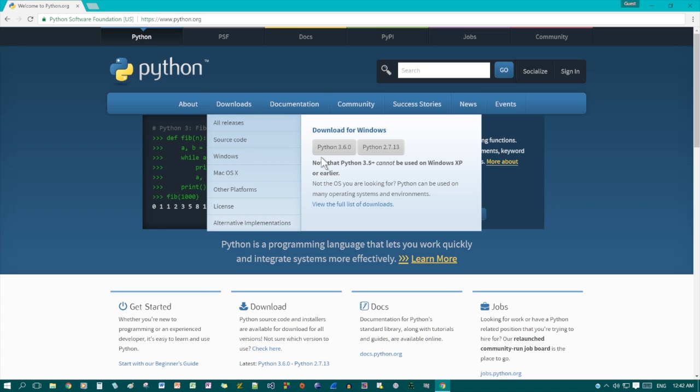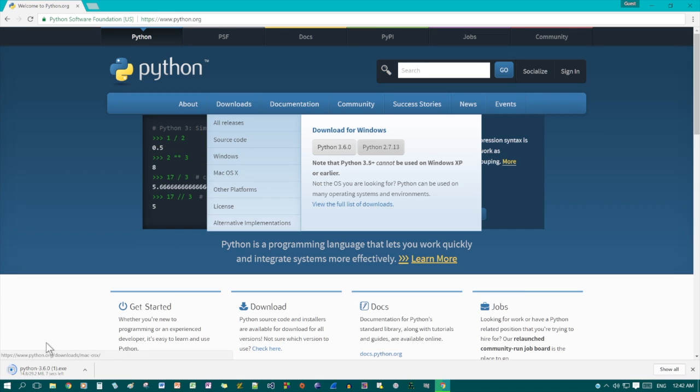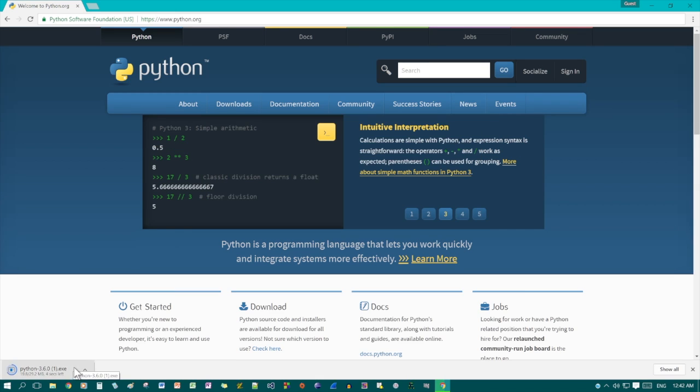For this tutorial I'm going to download Python 3.6, so I click on that. It now starts to download here.